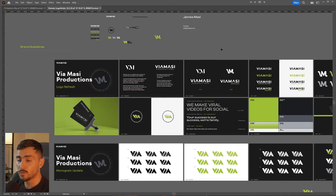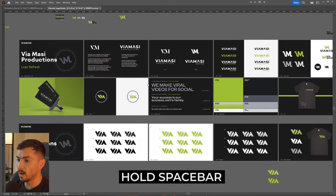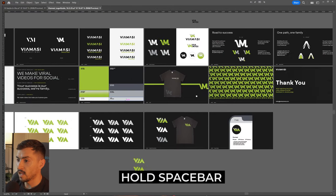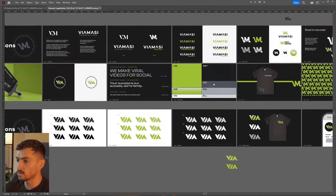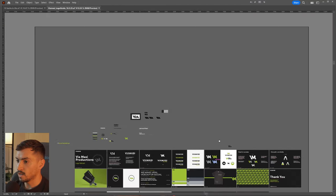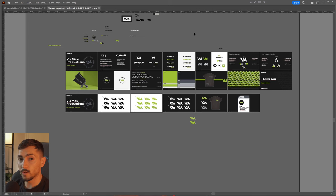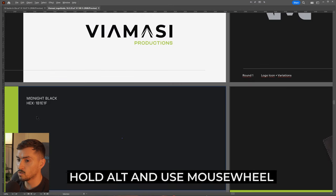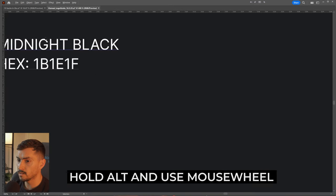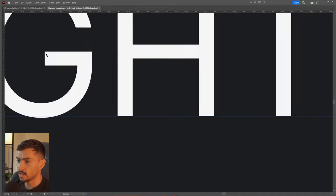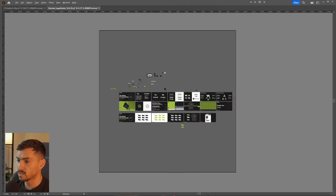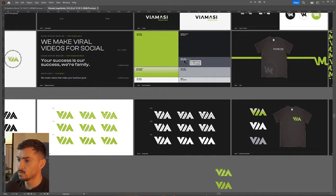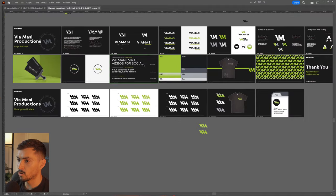Number 12: you can move through your document by holding the space bar and left clicking and dragging — it will move you all around the document. If you want to zoom in, hold alt and use your mouse scroll wheel to zoom all the way in, then zoom back out. That's the fastest way to zoom into a document.